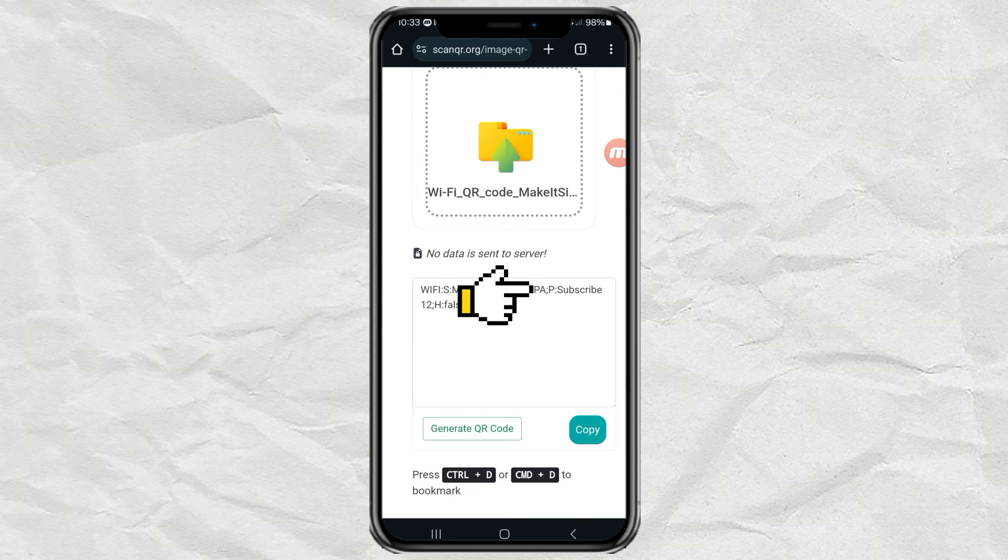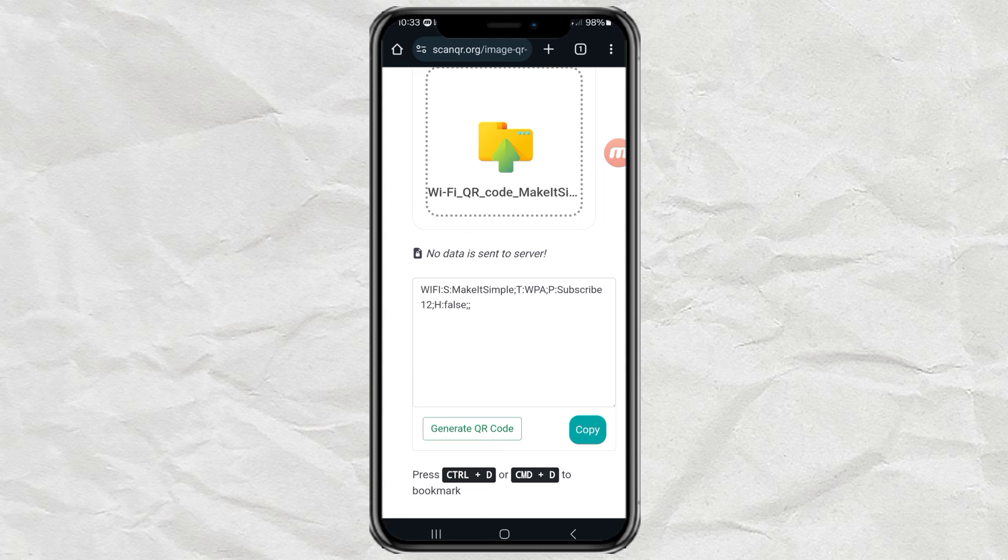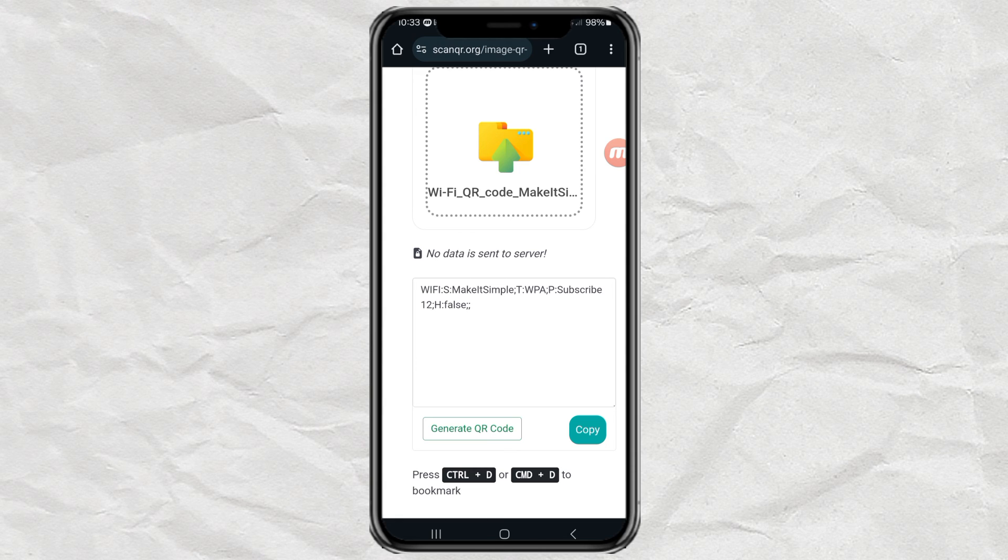And okay guys, those are some ways to find out the Wi-Fi password that has been saved on your Android phone. It's easy, isn't it?